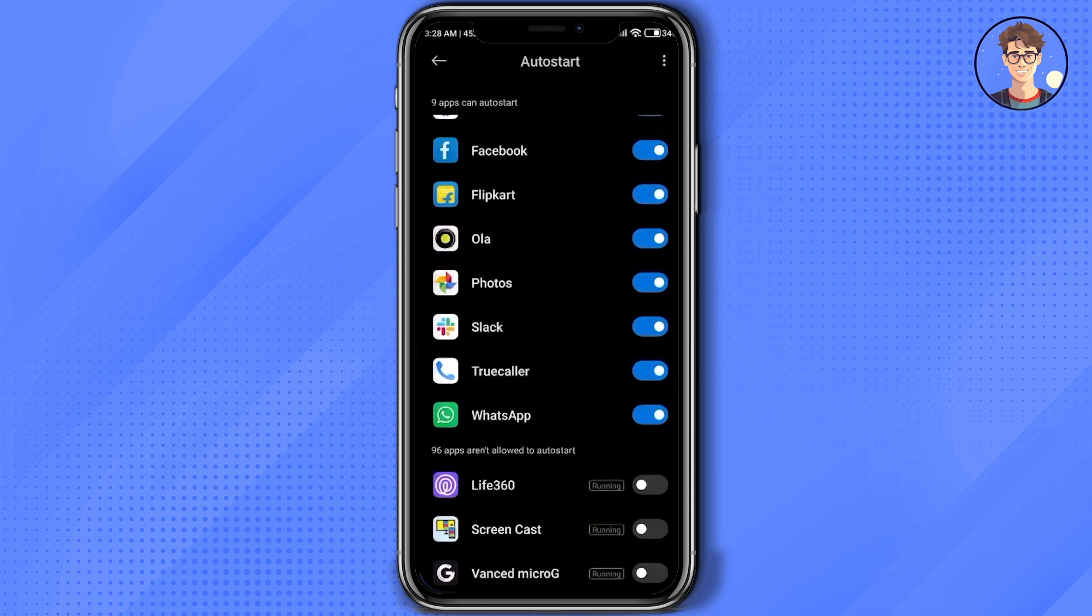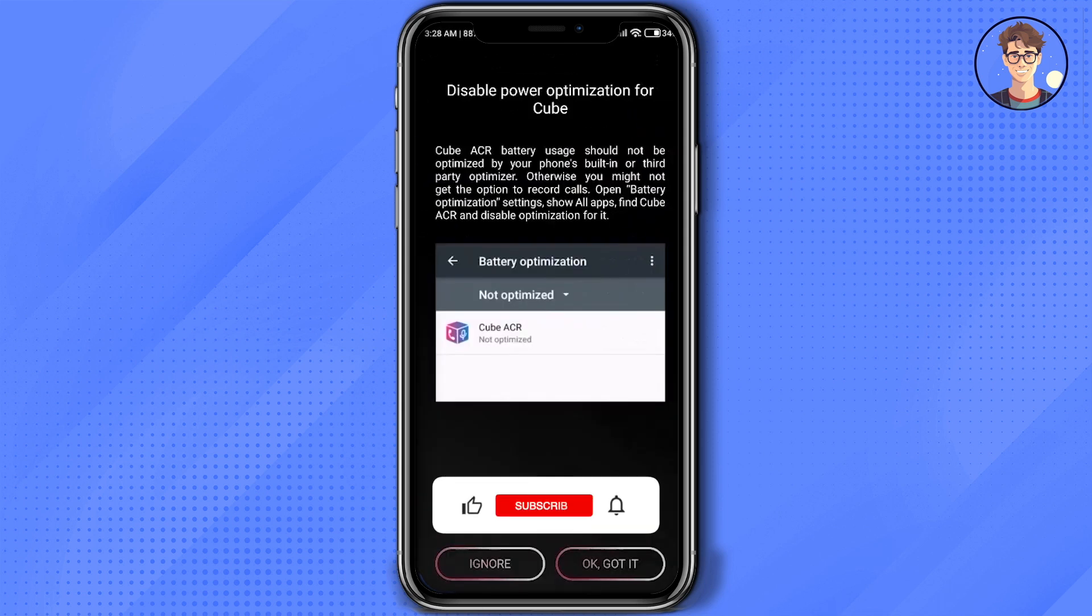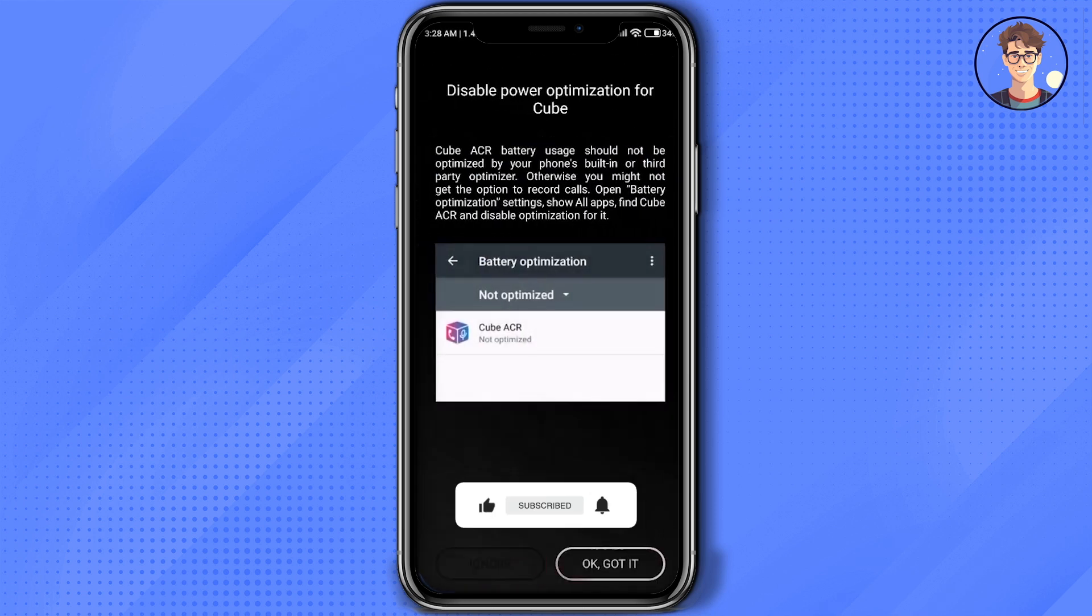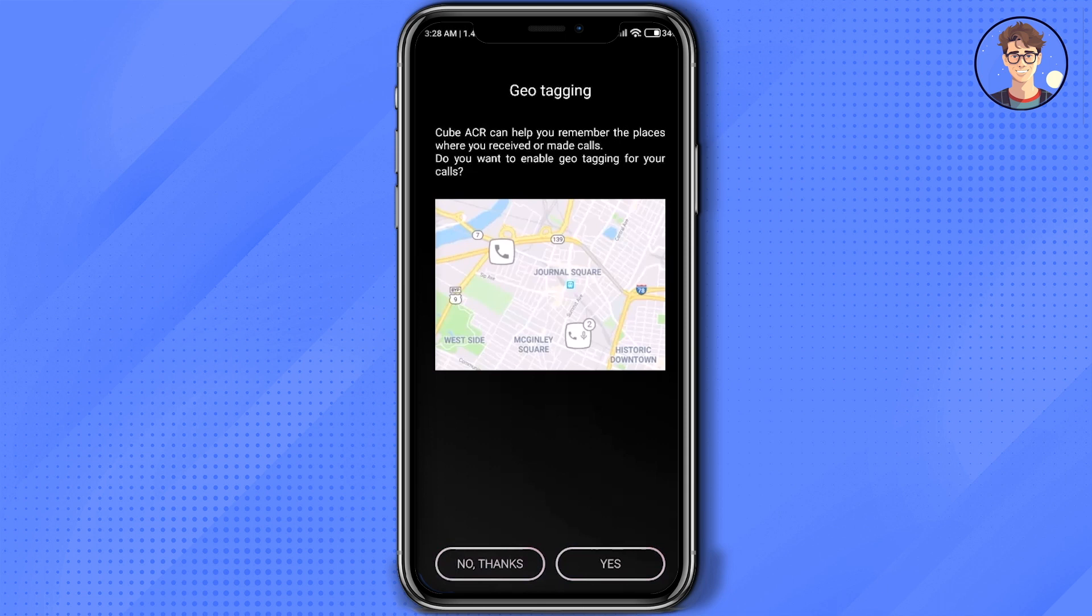Now go back and just simply click on OK, got it. Then disable the battery saver on this application, then again click on OK, got it. If you want tagging you can click on yes, or you can choose no thanks.